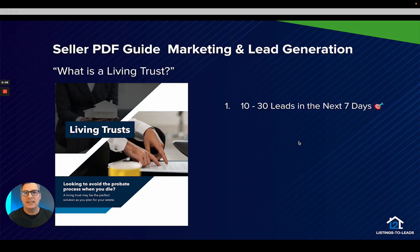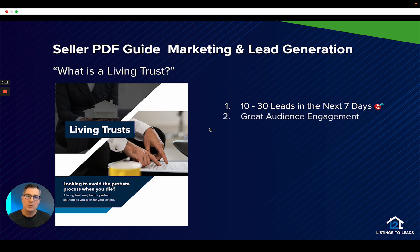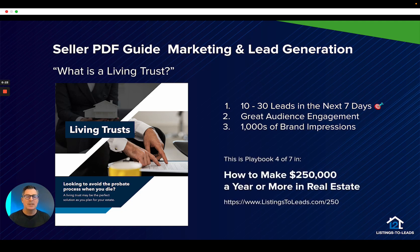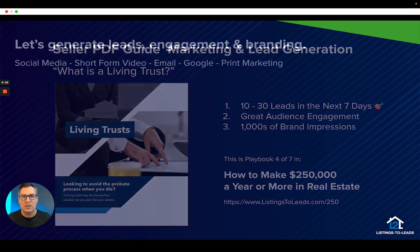Hey everybody, Scott Pierce here at Listings to Leads. This week I'm going to walk you through how to use the seller guide 'What is a Living Trust' to generate some really good seller leads. With our PDF guides we want to generate between 10 and 30 leads in the next seven days, get some really great audience engagement, and get thousands of brand impressions. Keep in mind this is part of Playbook 4 of 7 in Listings to Leads - How to Make $250,000 a Year More in Real Estate. Go to listingsleads.com/250 for more information.